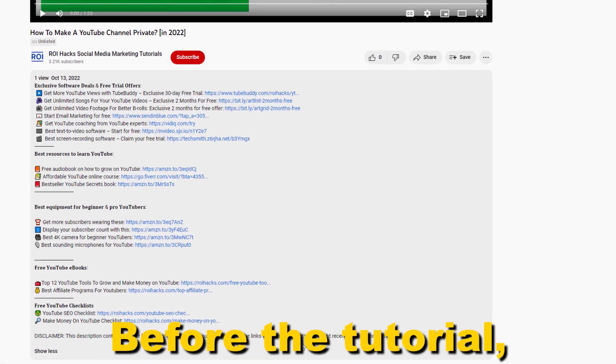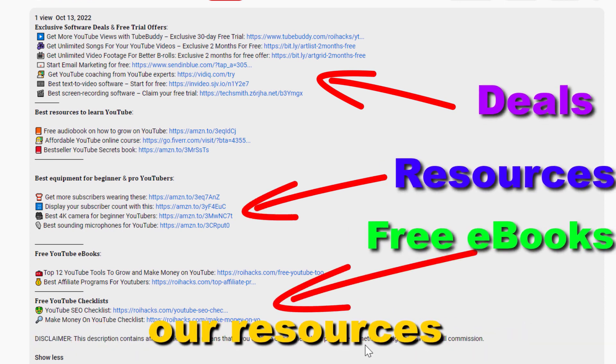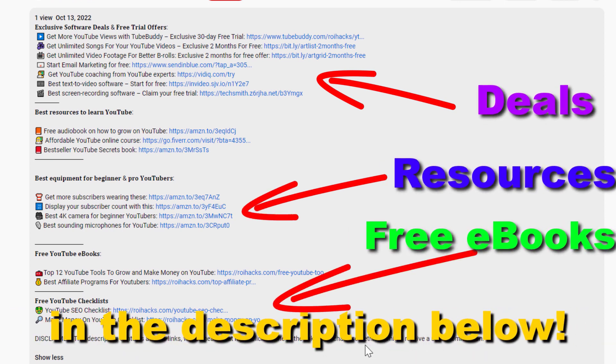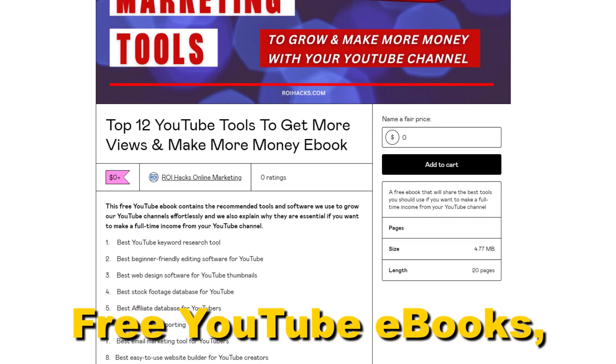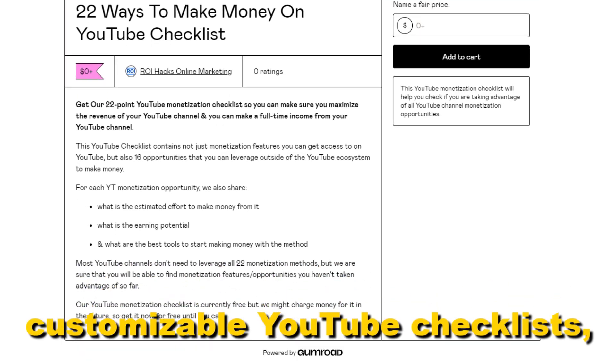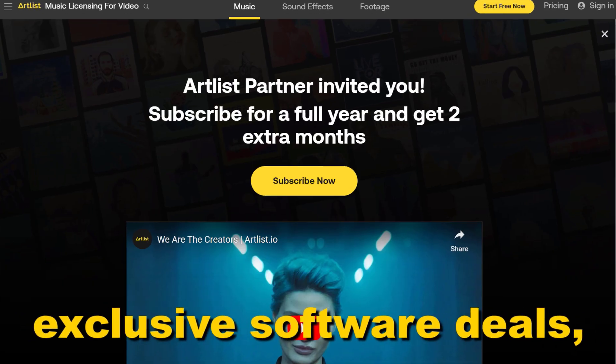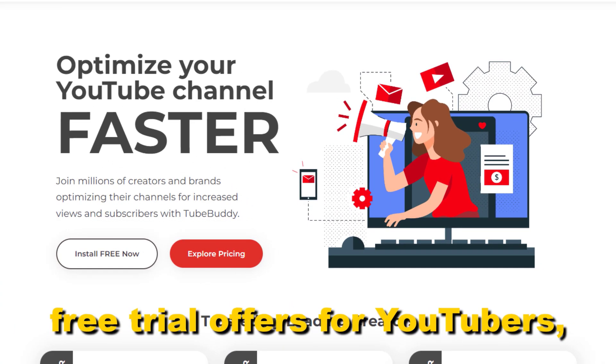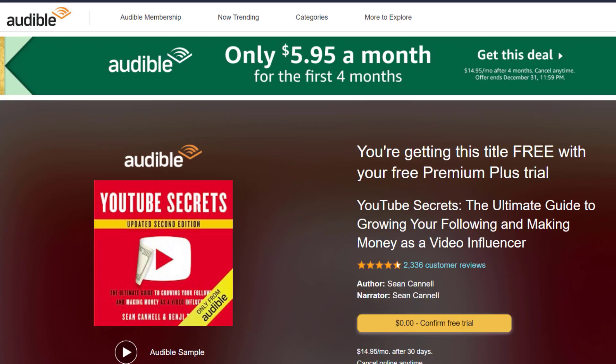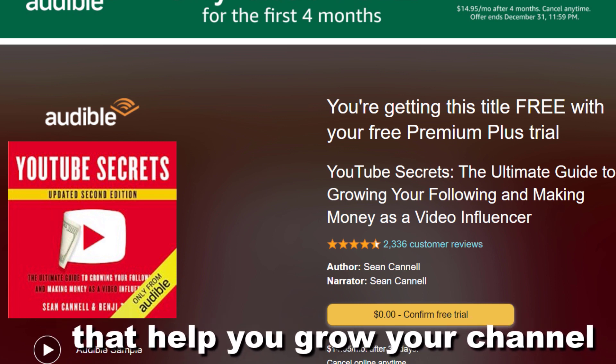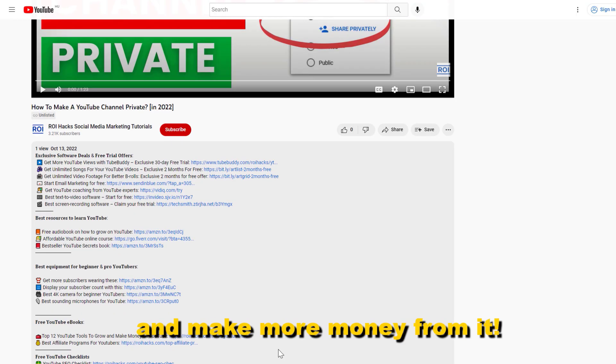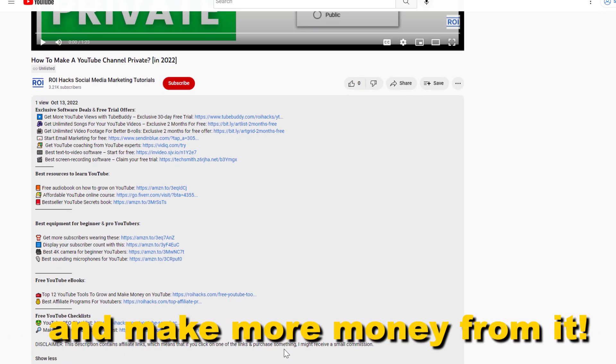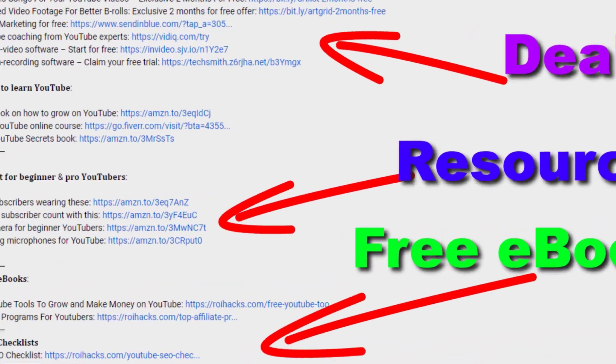Before the tutorial, make sure to check out our resources in the description below. Free YouTube ebooks, customizable YouTube checklists, exclusive software deals, free trial offers for YouTubers, and many more resources that help you grow your YouTube channel, build a business on it, and make more money from it. Now back to the tutorial.